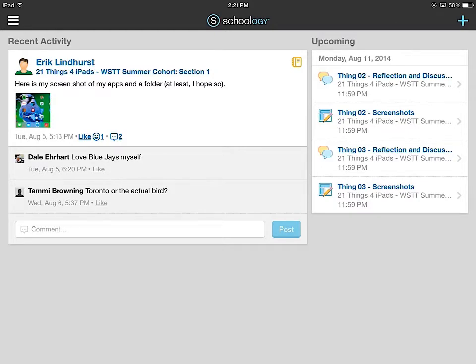Hi everybody, this is Dale and I'm just doing a quick screencast on how to submit a photo in Schoology.